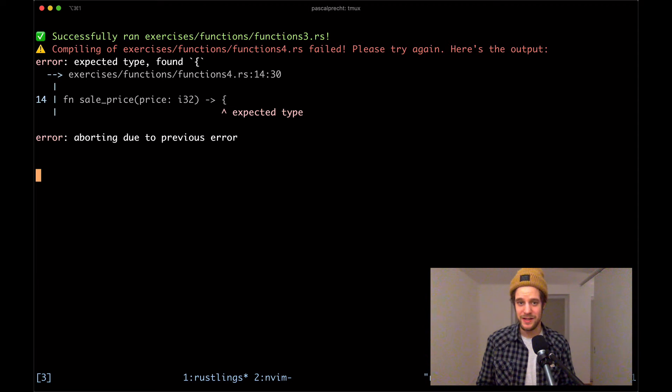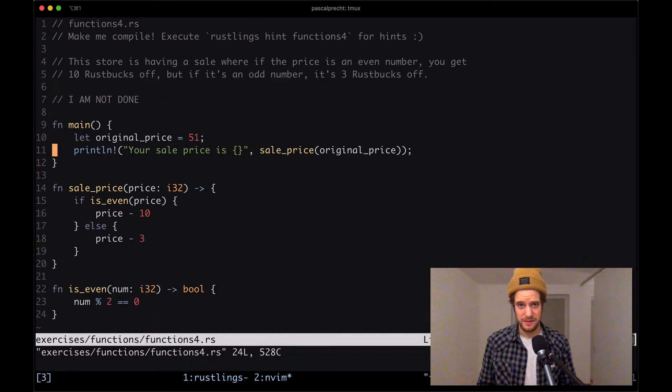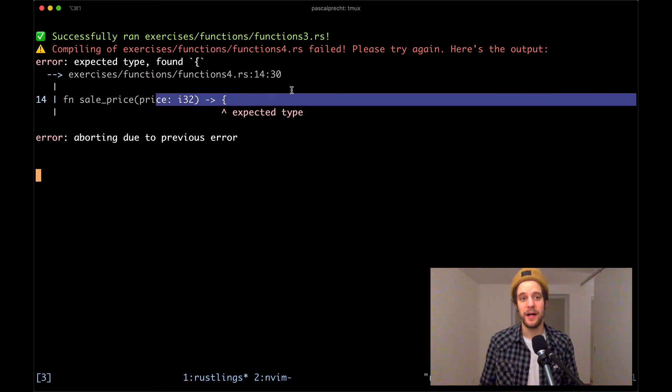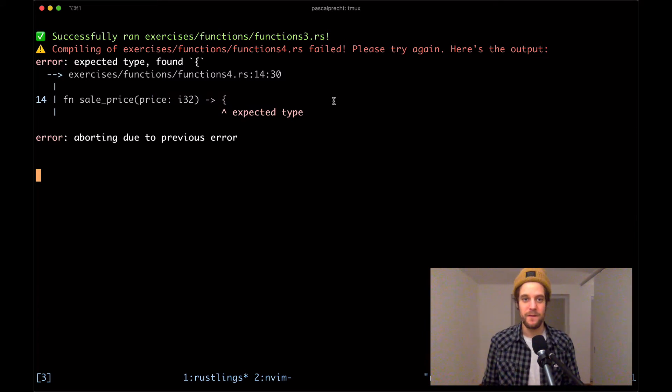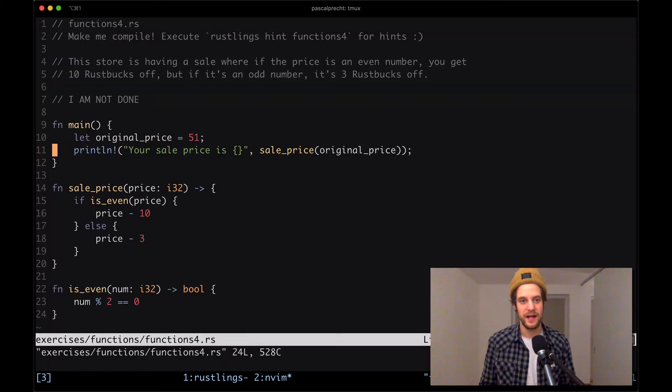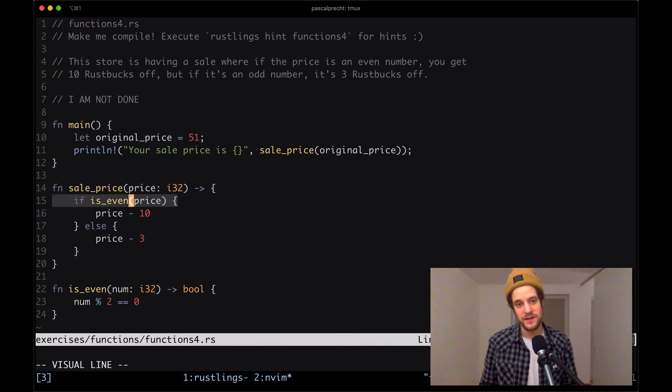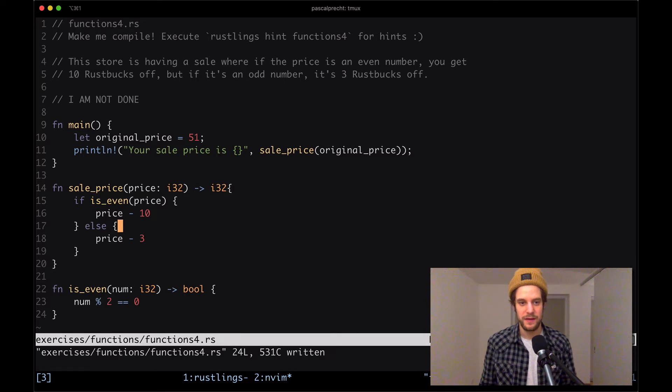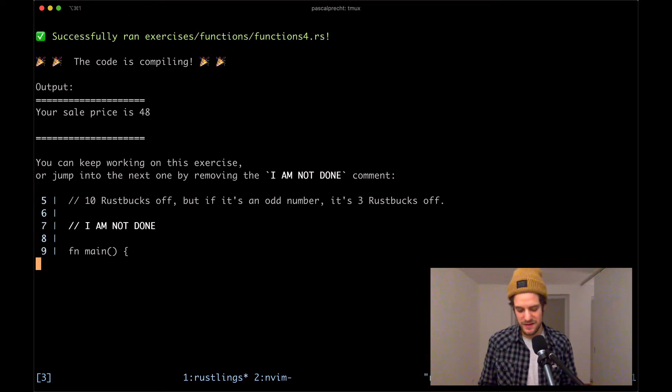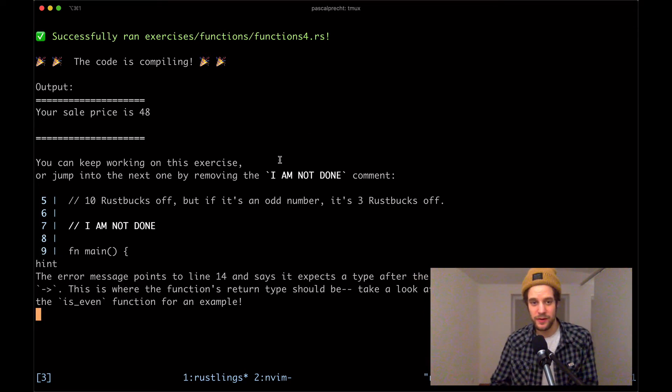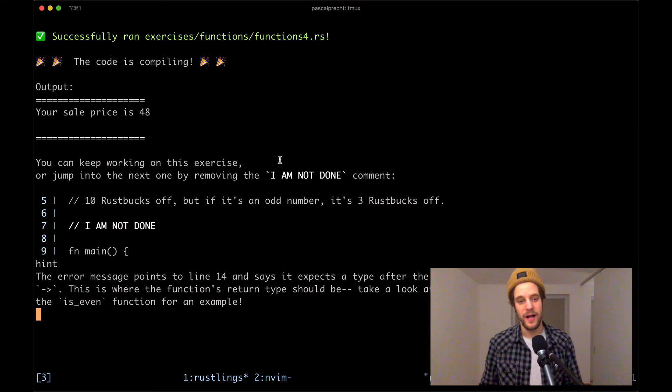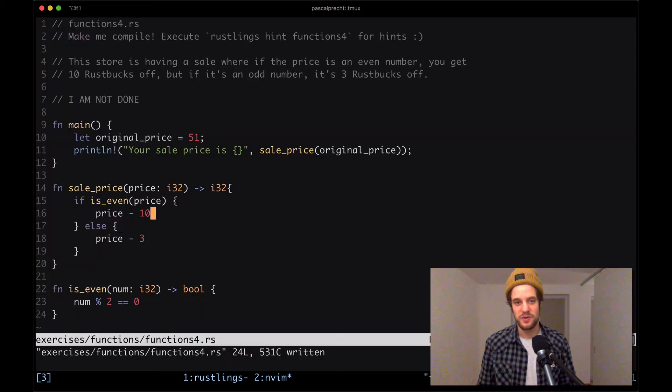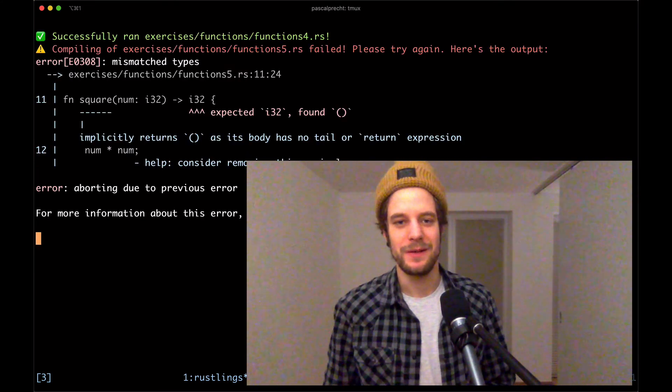The next compilation error in functions4. Here we see that in line 14, an expected type. Apparently sale_price is returning a value, but it's not annotated in the function signature. Let's take a look at this file. Here's the function sale_price which takes a price, checks whether it's even, and then returns a price as well. We need to say that it also returns an i32 in this case. Save the file and see what happens. Yeah, that is compiling. We can ask for a hint to see what Rustlings has to say. It says the error message points to line 14 and expects a type after the arrow symbol. This is where the function's return type should be. That's pretty much what we've done.